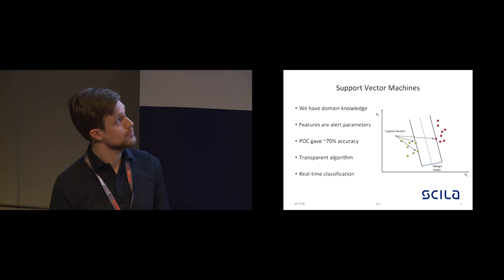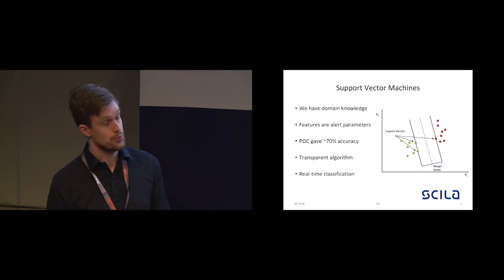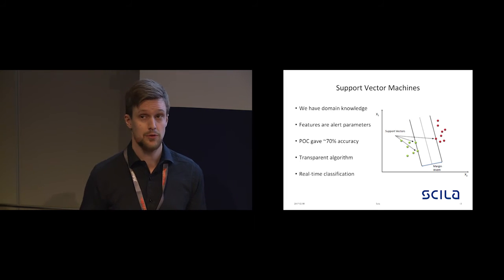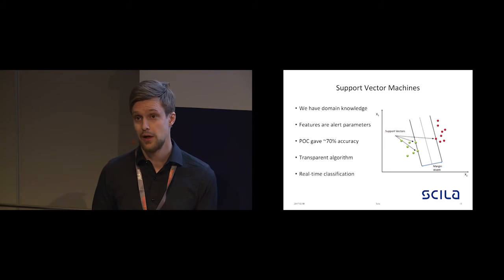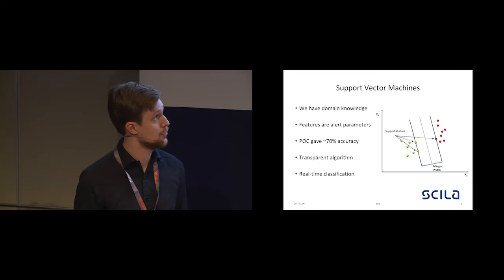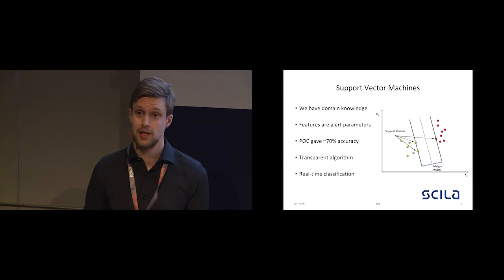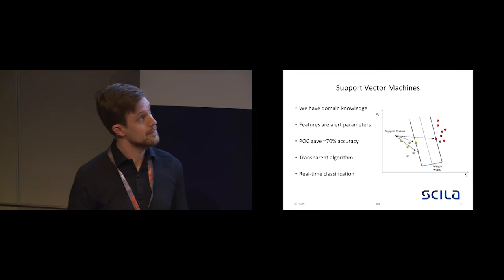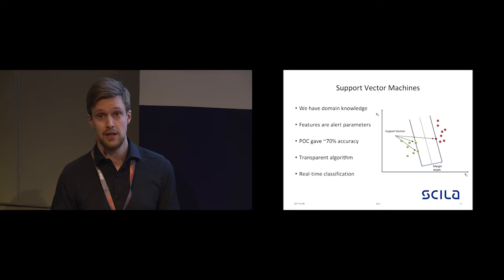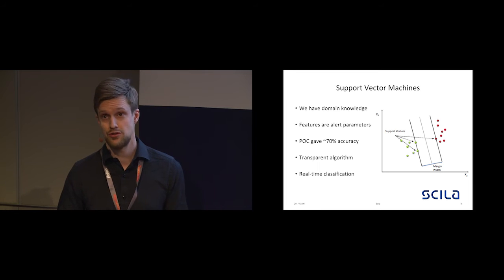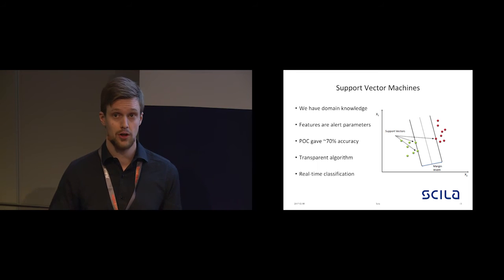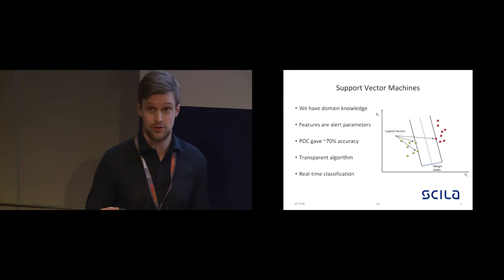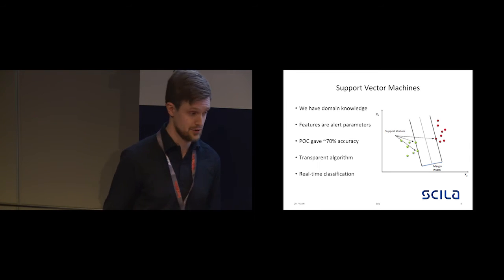Here you can see a sketch of how support vector machines work. They attempt to simply maximize the margin between the two different classes. The only relevant data is actually the dots situated on the solid black lines, which are known as the support vectors, hence the name.